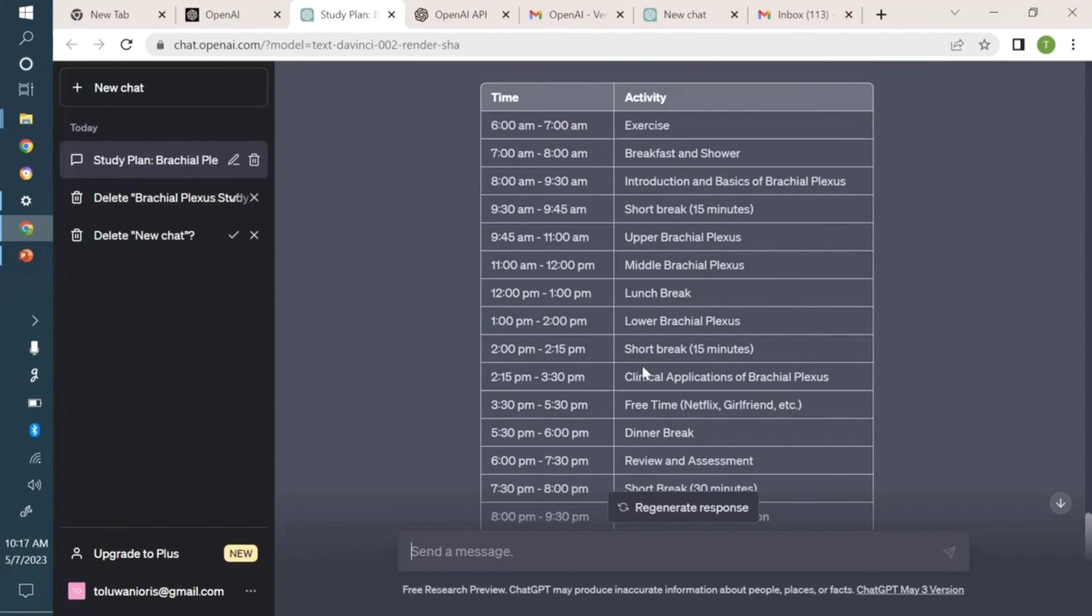The middle brachial plexus, clinical applications - it's featuring all this for you, designing a study timetable. Of course you can see there's free time for Netflix and quality time with your girlfriend, if you have one.